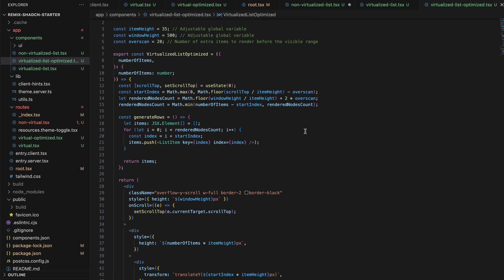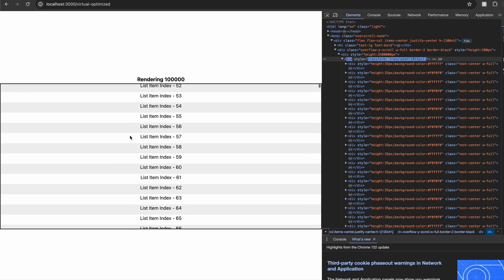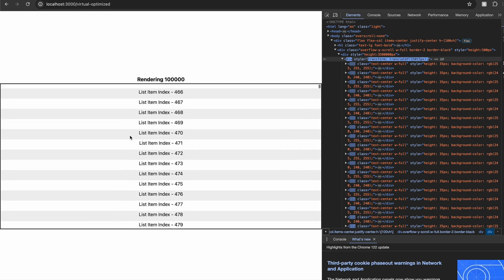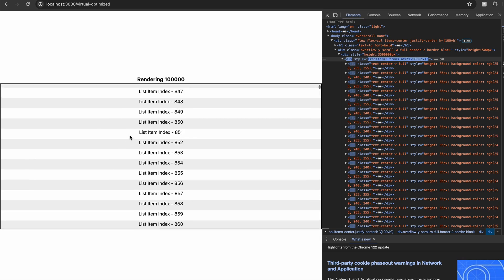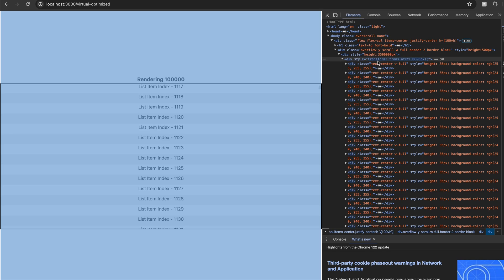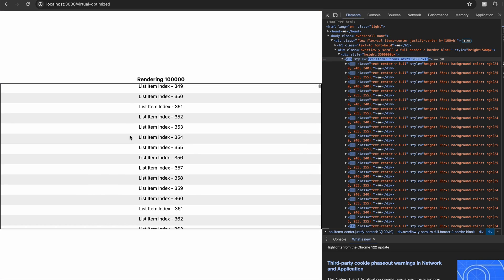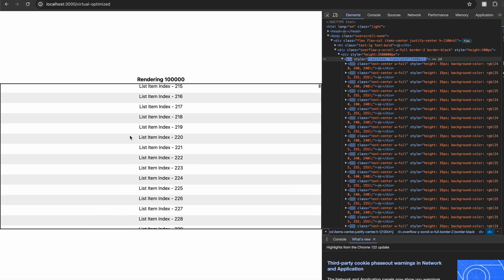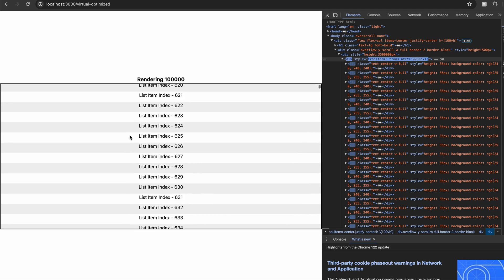And finally, we will add our container that will have the translate Y style and render our list items inside this container. Let's go take a look at the app and see how it works. And instead of having the absolute position and top style on all the items, we only have translate Y on this container. And if I scroll down, only the translate Y gets updated.